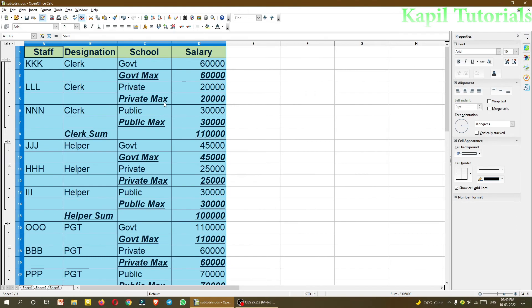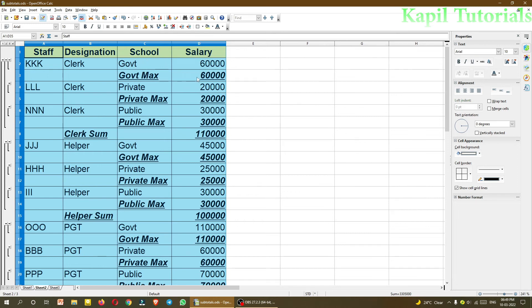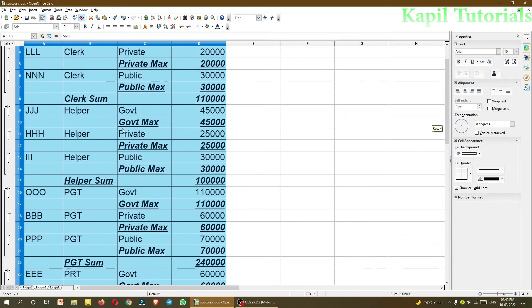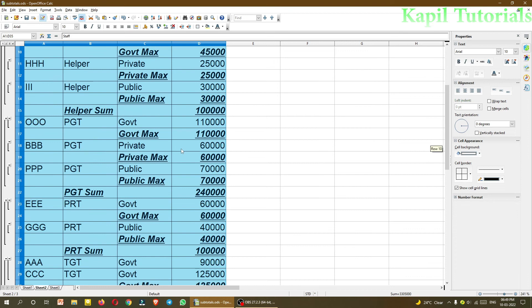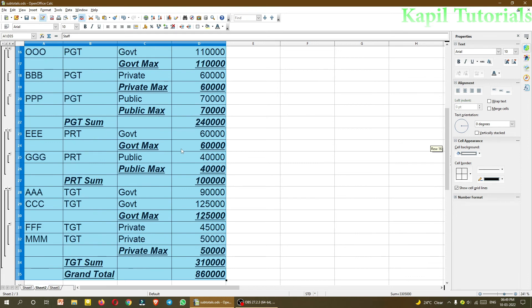Now if you will see here, as earlier it was showing the sum of the clerk, it is showing the same, but now it has subcategorized school wise also. Like government max, 60,000, and the private clerks are getting maximum 20,000, public 30,000 like this. The same way helper. So I hope it is clear to you how to make groups and subgroups, and this subtotal option is helping a lot in all these things.